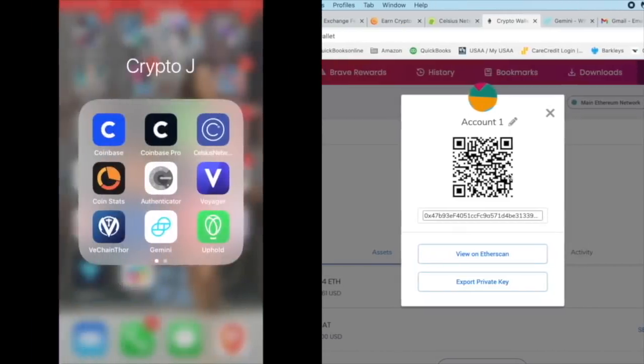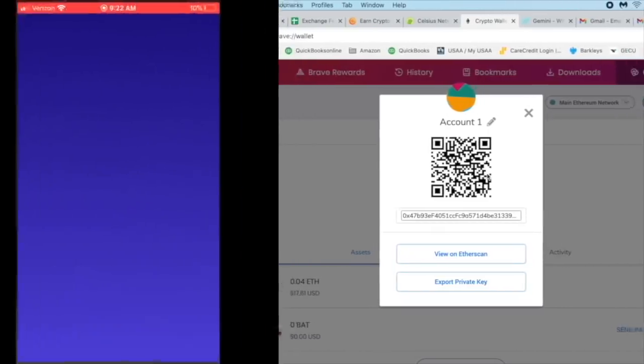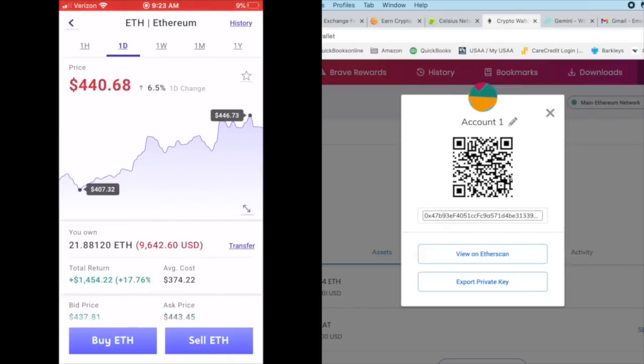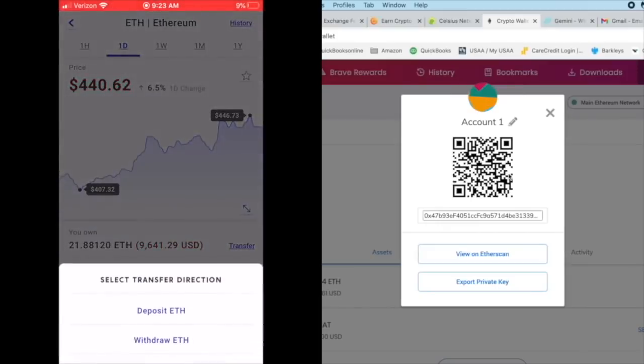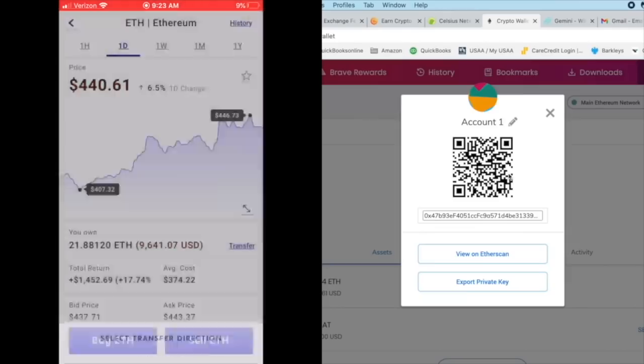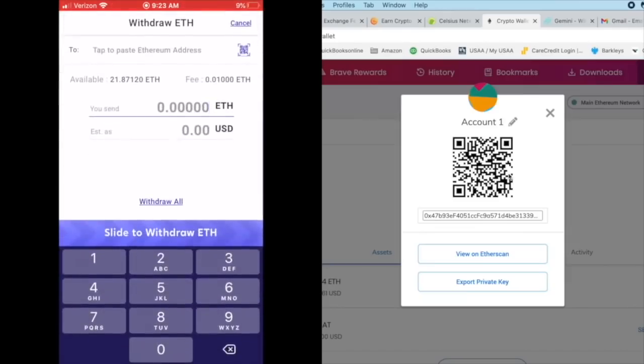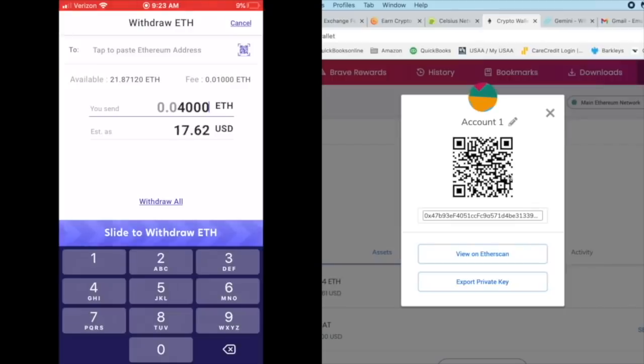I'm going to go to my Ethereum account in Voyager. I'm going to click on transfer and I'm going to withdraw ETH. So what I want to do, let's check the same amount. I want to take 0.04.